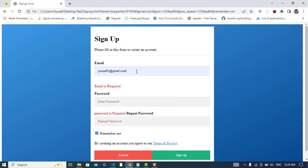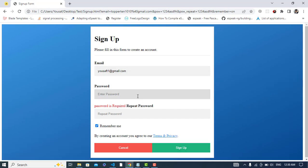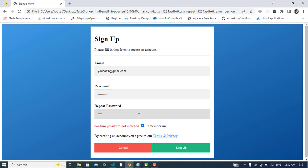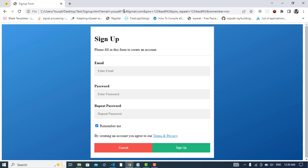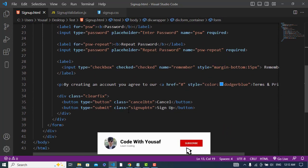Hi everyone. In this video we will validate a sign up form. I have already created the design, so we will just perform the validation in this video. We will write the validation in JavaScript, so let's get started. First we will check the code that I have written.